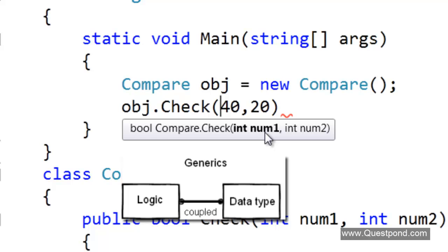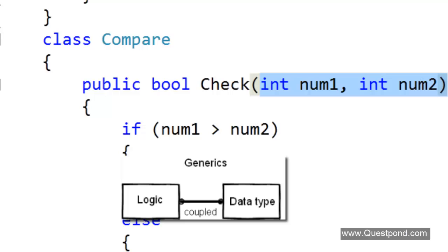If we logically visualize the situation, we have two things: one is the logic — the logic of checking, which we have written called 'check' that checks two numbers. The other is the data type. At this moment, to this check logic we are passing a numeric data type. The logic and the data type are tightly coupled, meaning we cannot check between two objects, two strings, or other data types, because the check function hard-codedly does numeric comparison.